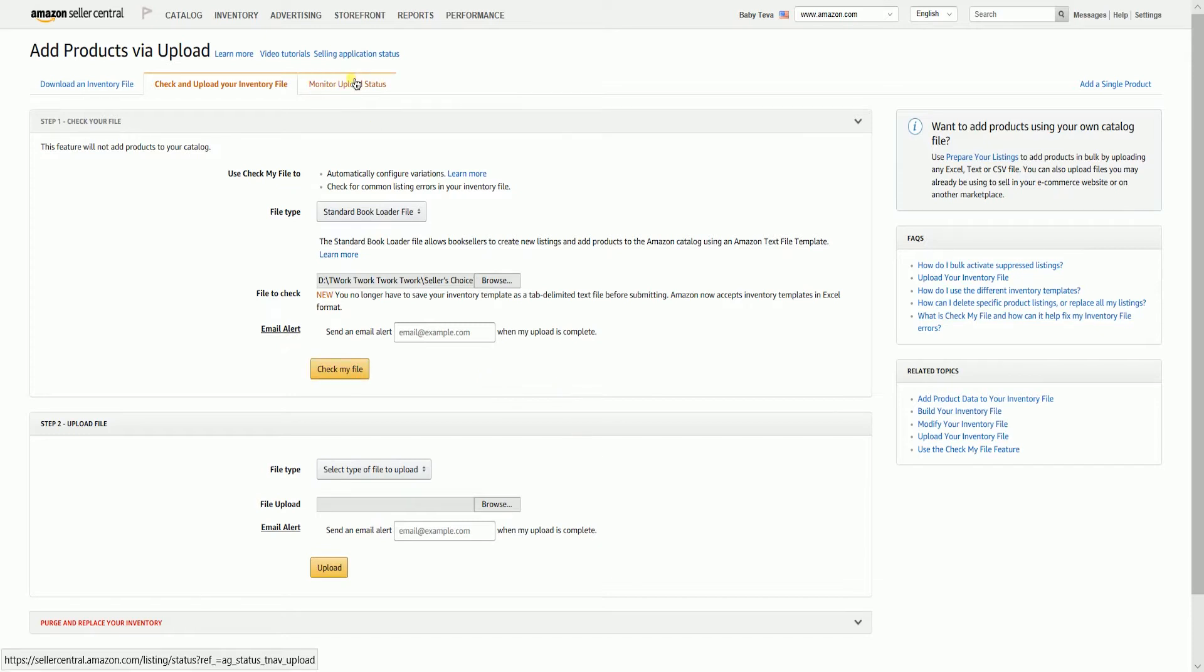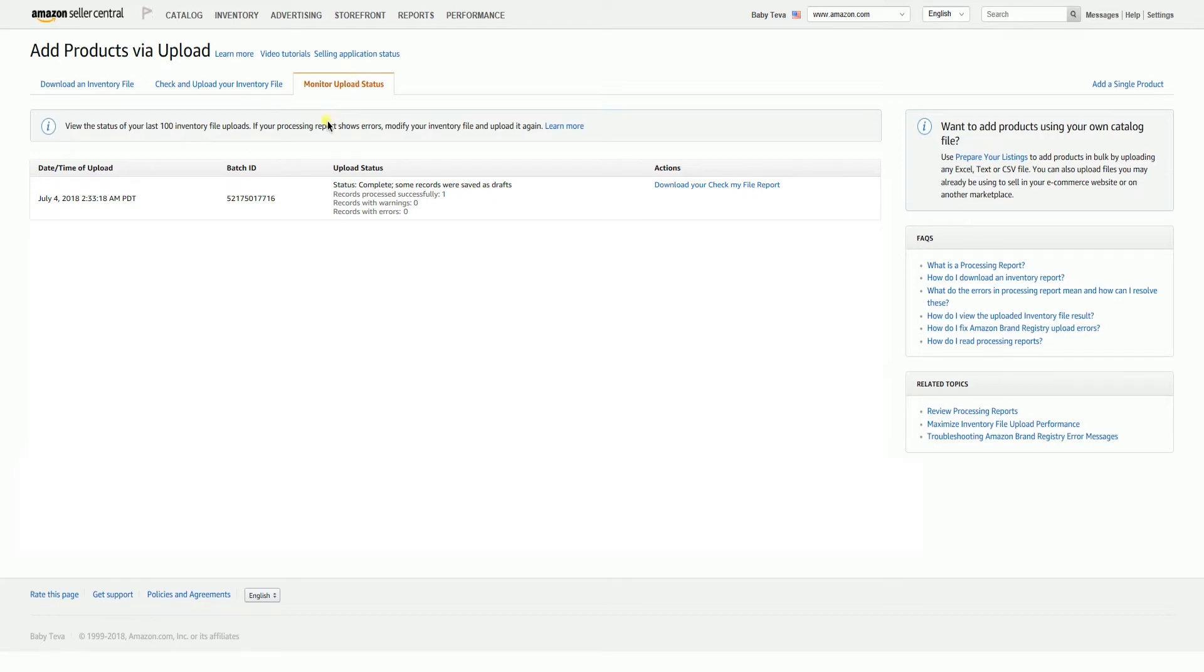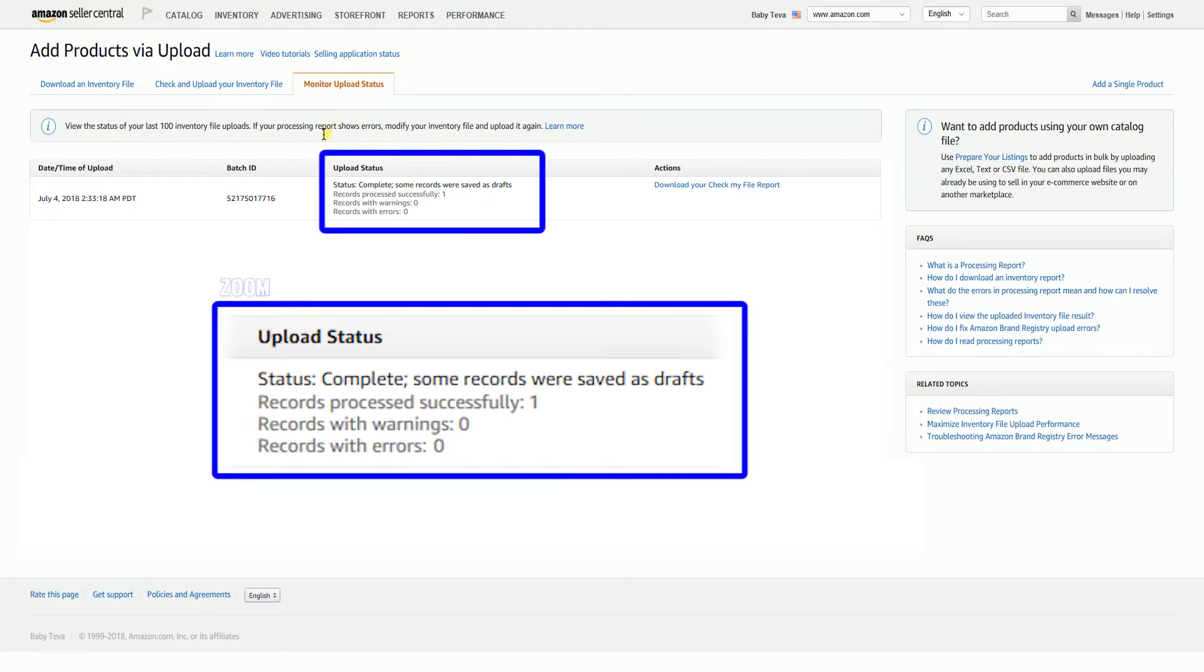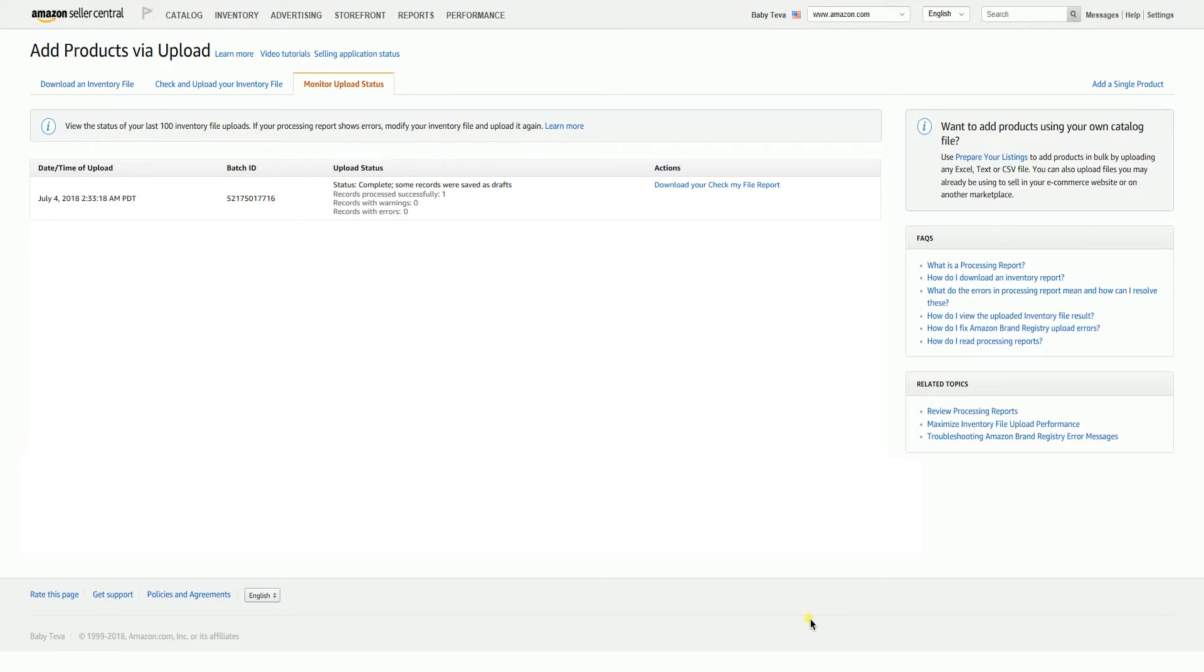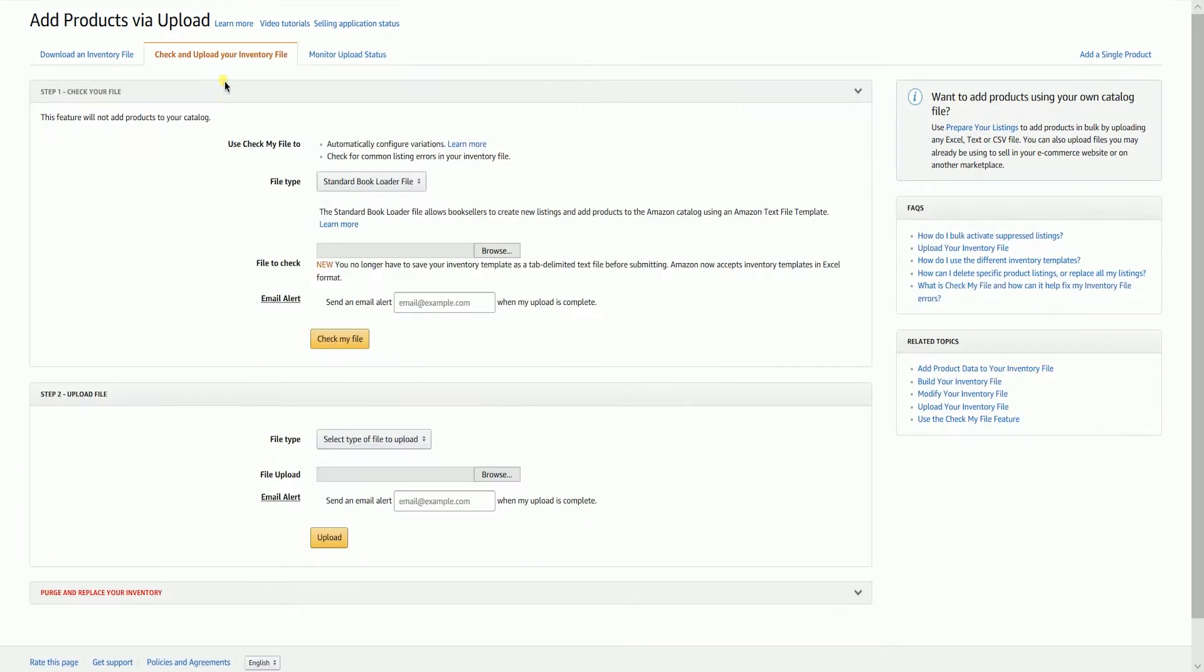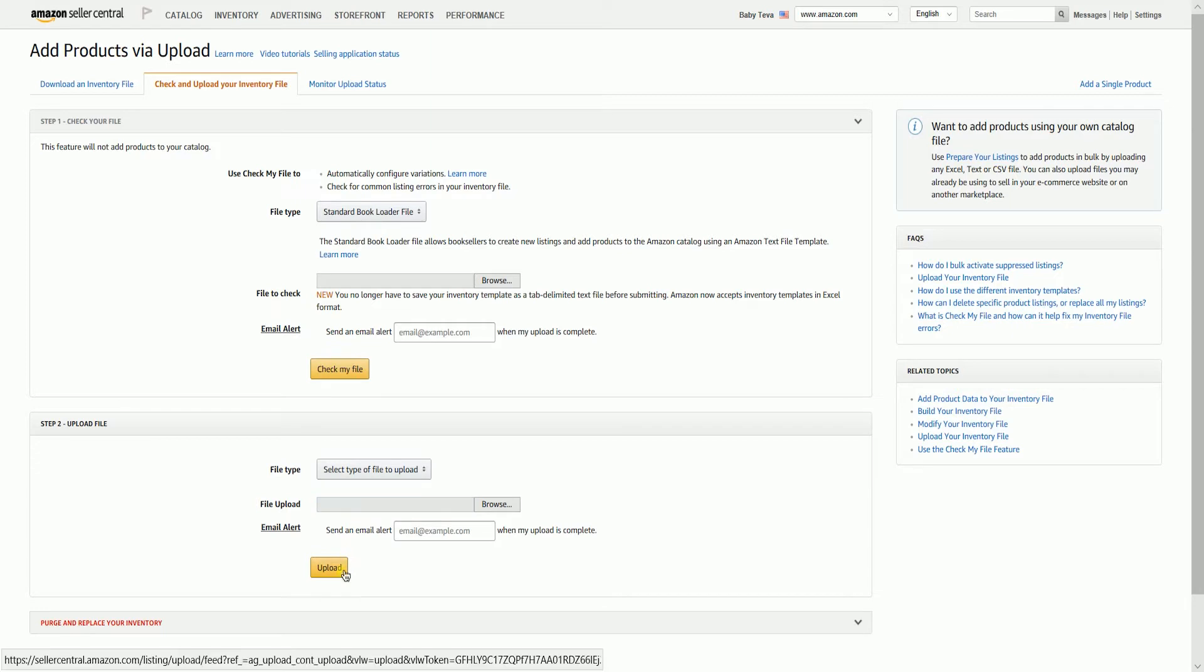Click the monitor upload status tab on top so we can view the status. Since we only have one product, it will only show one. It will reflect the total products that you have uploaded. Since there is one record processed successfully and we don't have any records with warning or records with errors, then our file is ready for upload. Go back to the check and upload your inventory file tab. Then upload your file on the step 2 area.